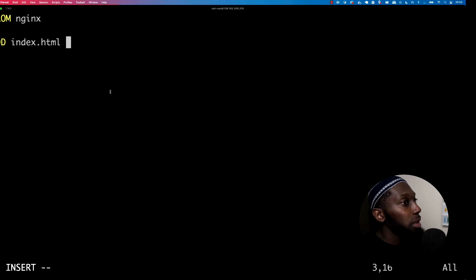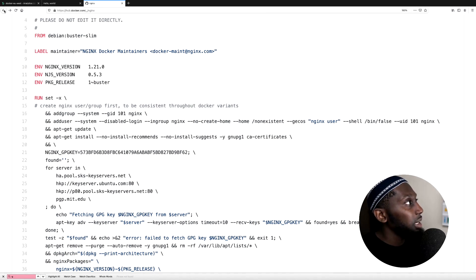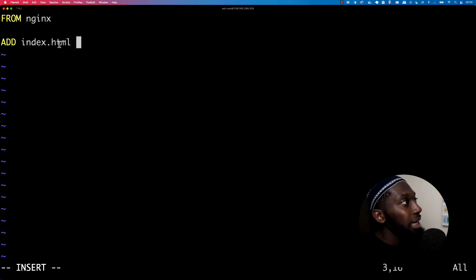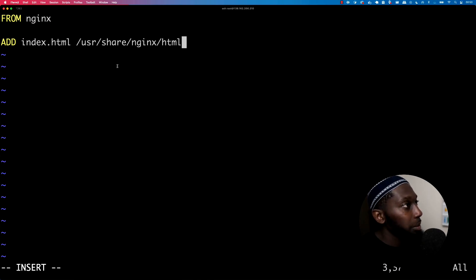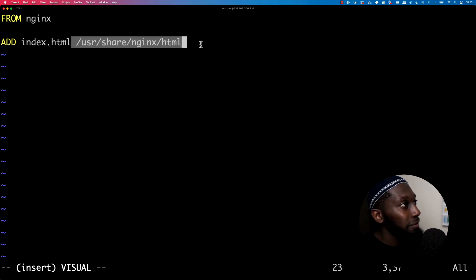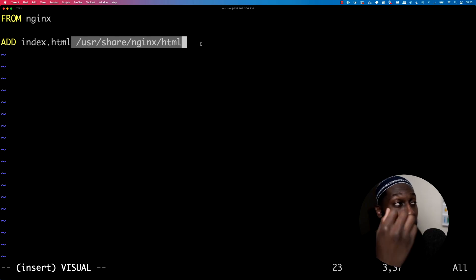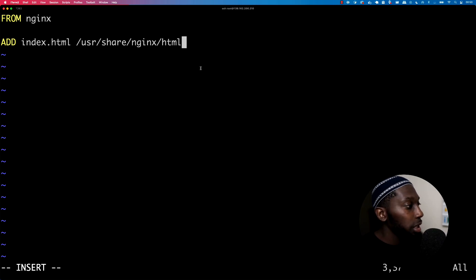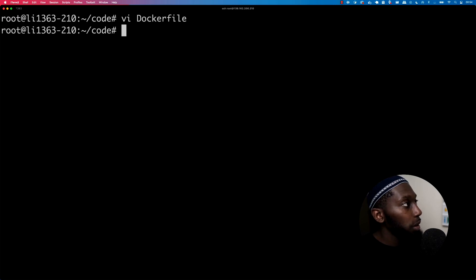Now I can say ADD. I want to say index.html — I want to add this file and bundle it into this image. Remember before, if I go back to the Nginx official page, we mounted dash-V and specified the path: /usr/share/nginx/html. Let's take this path and add index.html into it. It's as simple as that — one command: ADD index.html into this path inside the container when it's running. This is the simplest Docker image you can have. Press Escape, colon, WQ. Now we have a Dockerfile.